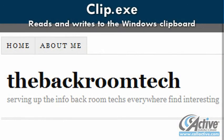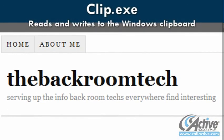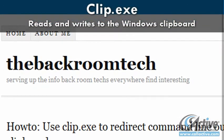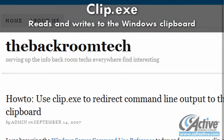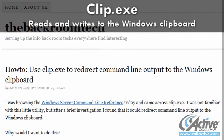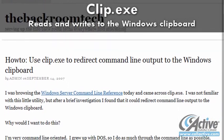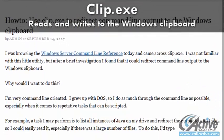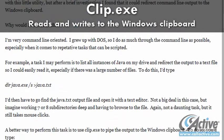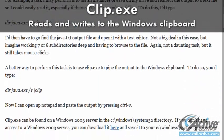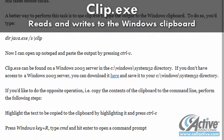If your batch file needs to read or write to the Windows clipboard, then clip.exe will handle it. The need for this functionality may not arise often, but when it does, clip can save a lot of time.